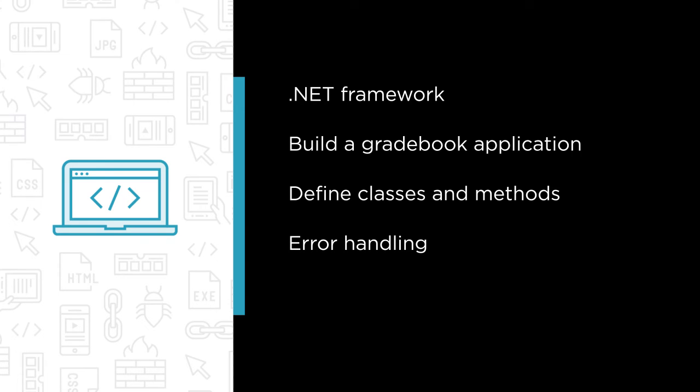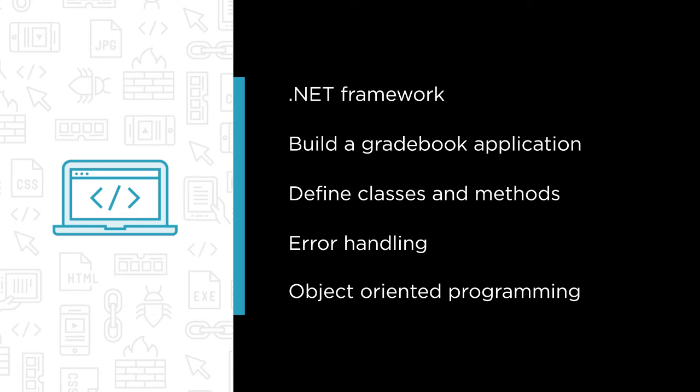We'll also discuss object-oriented programming with C-Sharp and I'll give you a list of my best practices for the language before we leave the course.